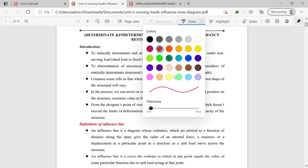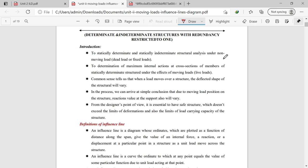Hello students, today we will start with the introduction of the next topic, Unit Number 2, called the Influence Line Diagram. I would like to tell you the basics of the influence line diagram. I have already posted the introductory video yesterday. Basically, this influence line diagram is one of the methods of structural analysis by which we can determine indeterminate structures.